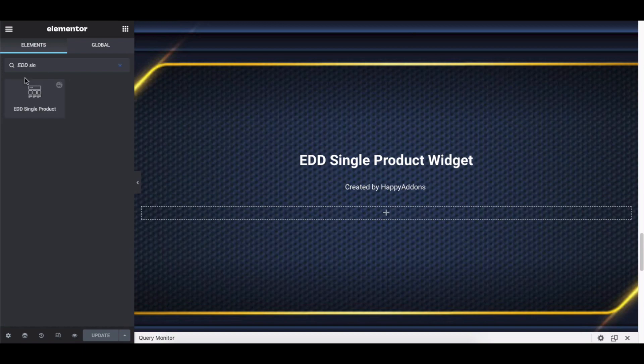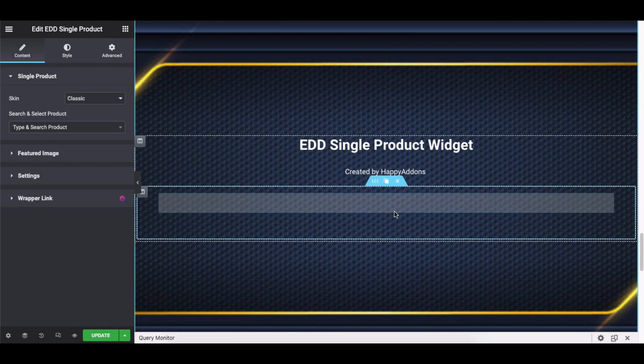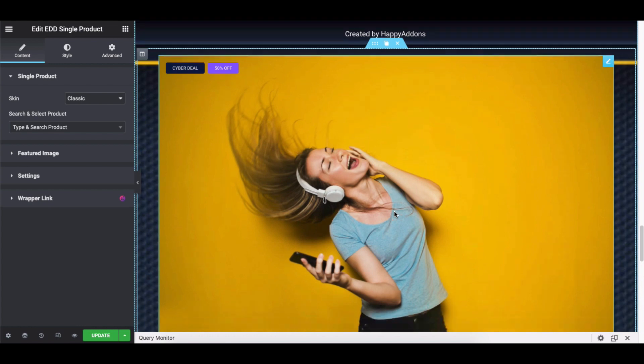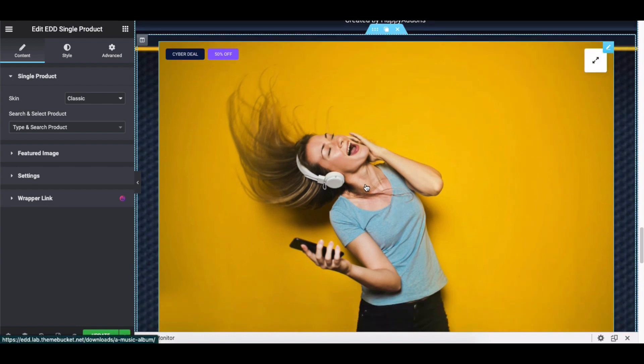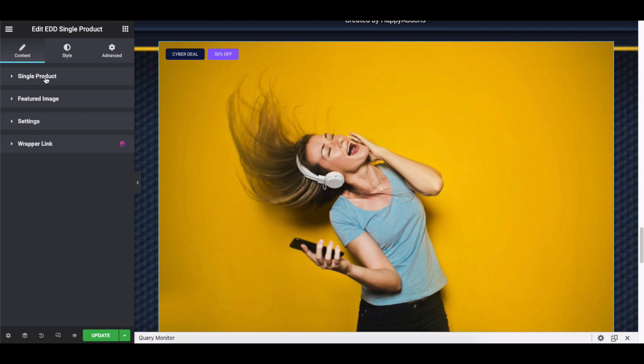Let's take a tour first. Drag the Single Product widget from the left sidebar. After adding the widget you will get this default view. Please note that you must add the products on your site before using the widget, and if you have multiple products then you can choose only one product at a time. On the left sidebar you'll see the options for the widget: Single Product, Feature Image, and Settings.